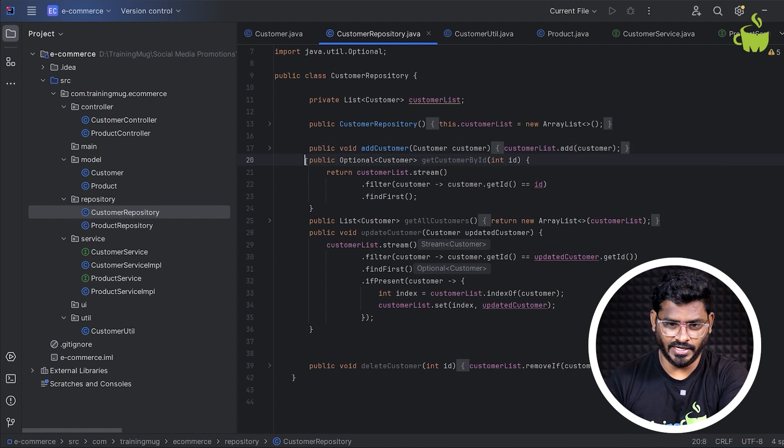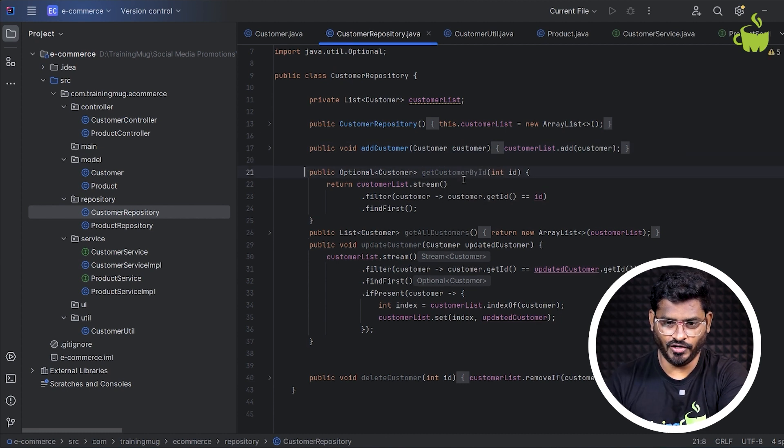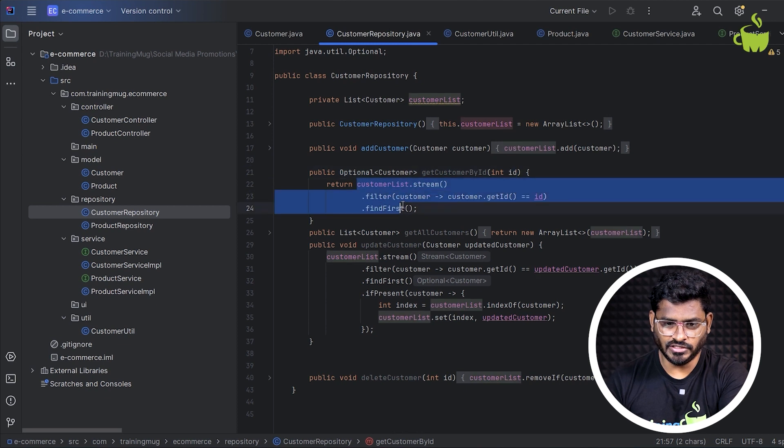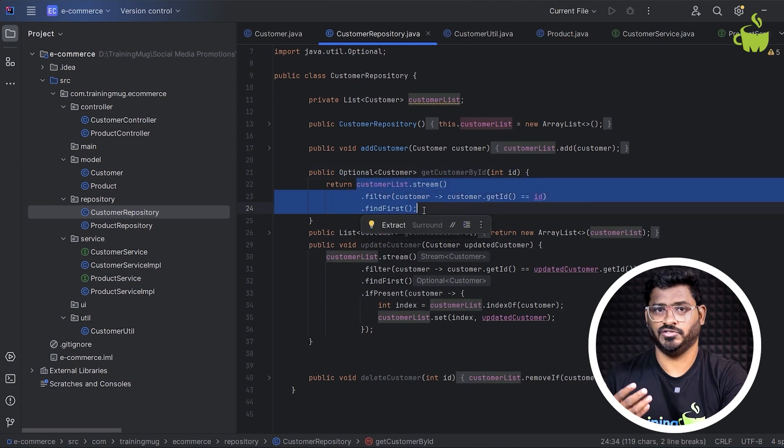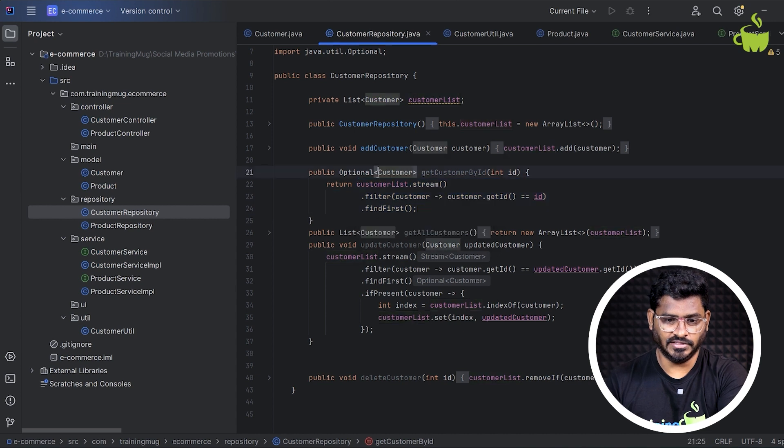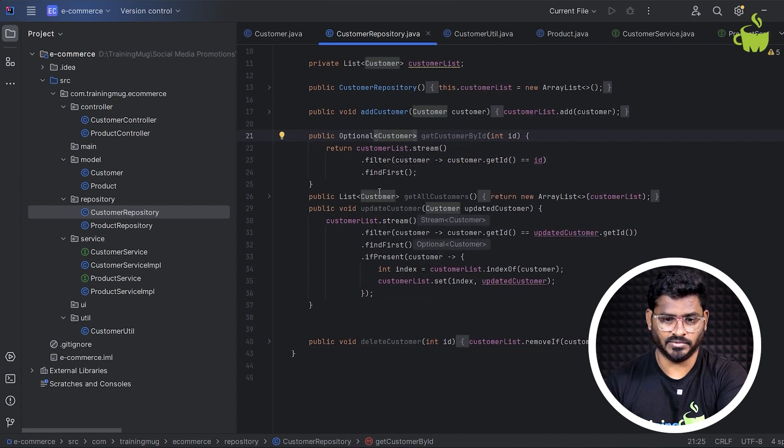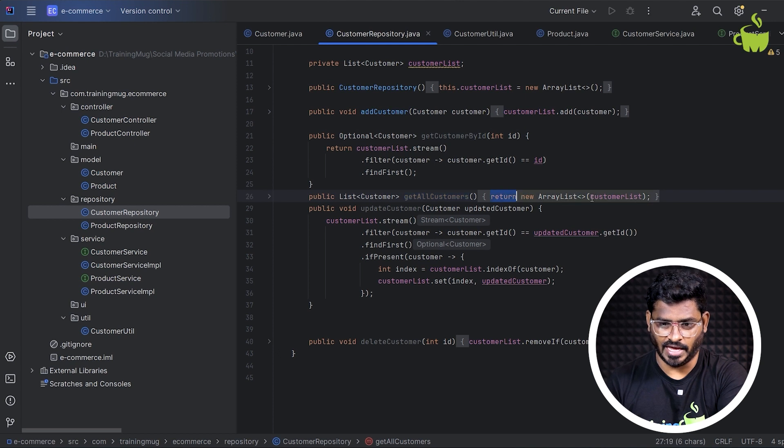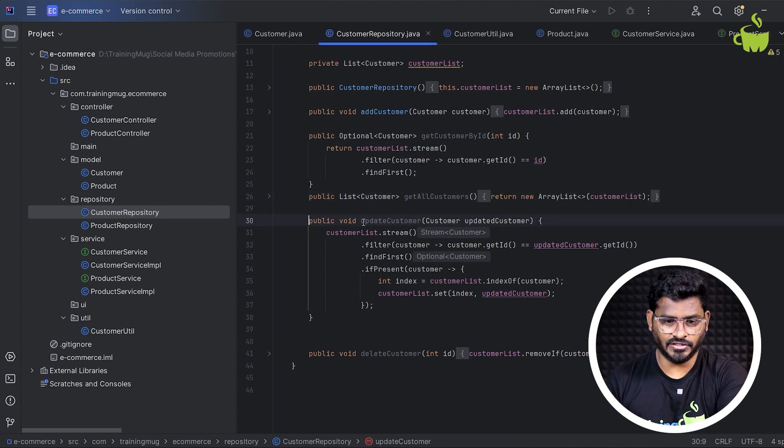And similarly, we are just getting a customer by ID. If you pass ID, we are using streams here. So if you don't know what are streams, we're going to discuss them very in detail in our collection framework. And this is the way we write the code to find the customer by ID. And similarly, we have get all customers, which basically returns the array list.